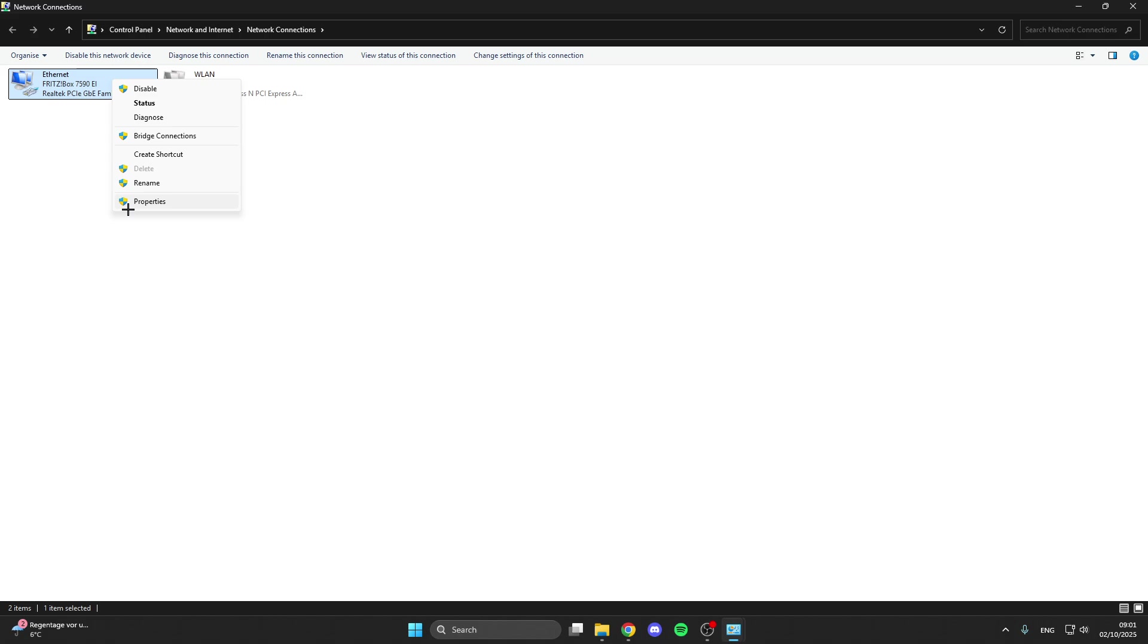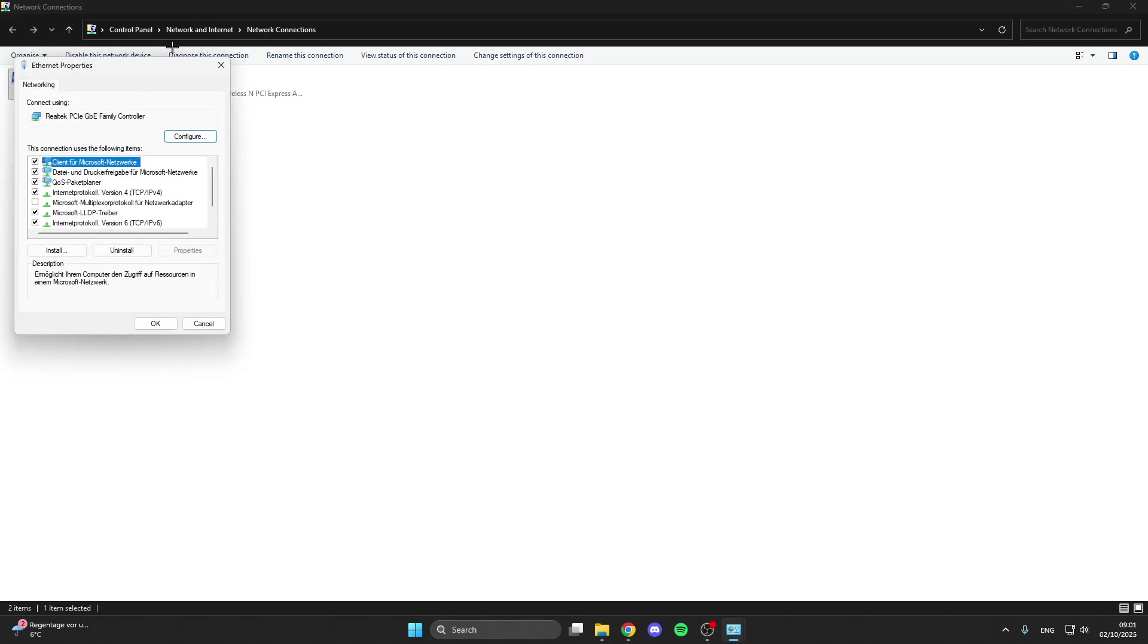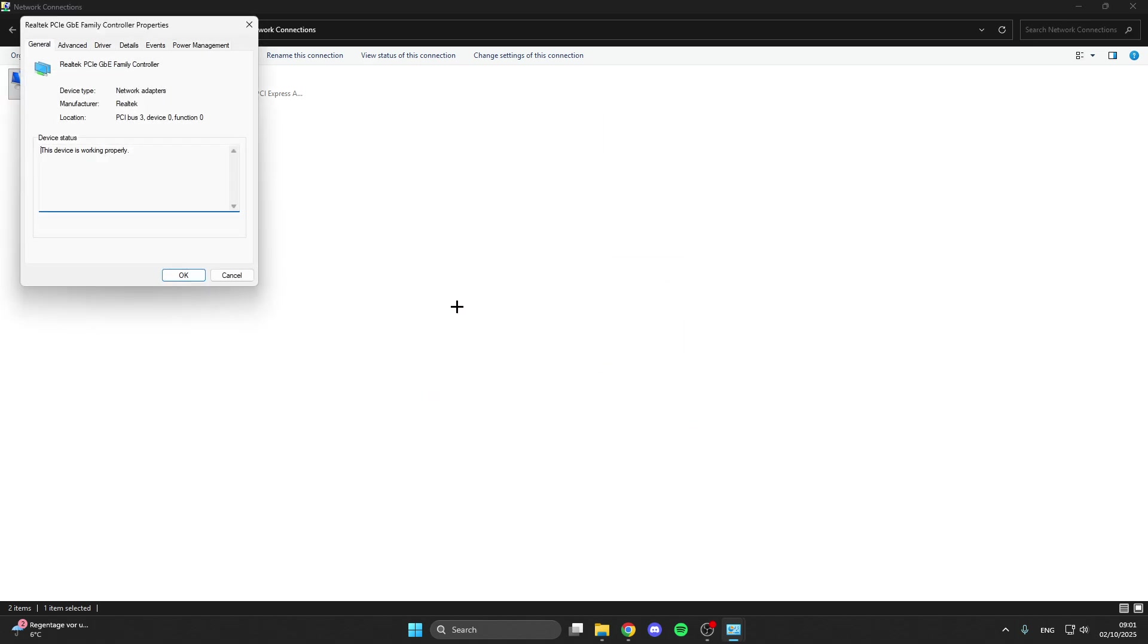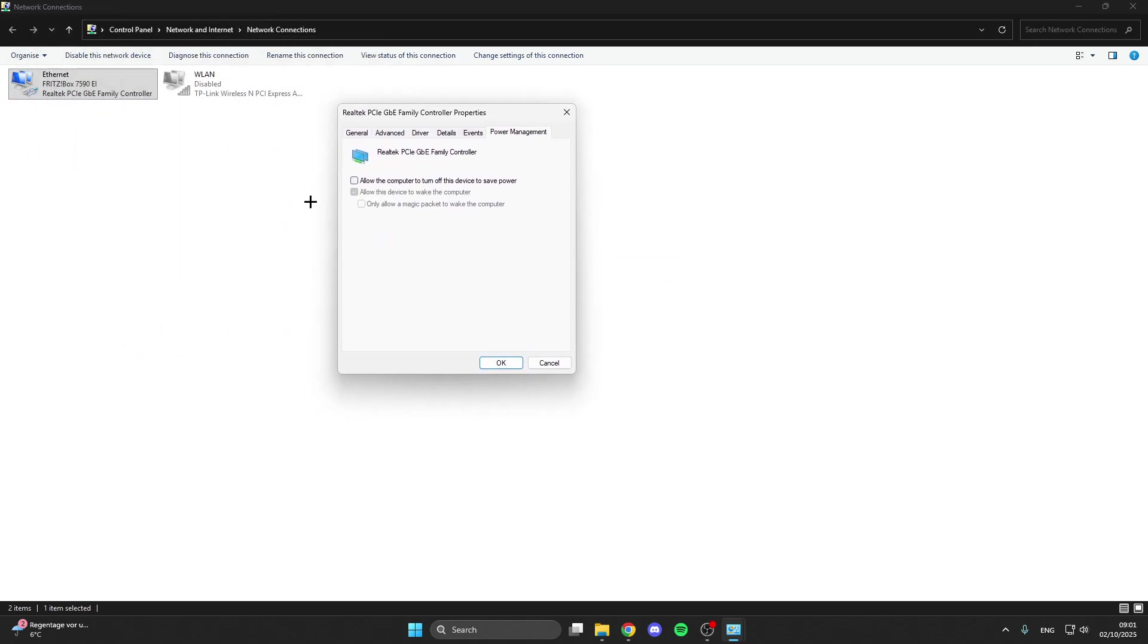What you can also do is right click here, go to properties, and then select the first one. Go to configure, click on yes, go to power management, and here untick 'allow the computer to turn off this device to save power.'